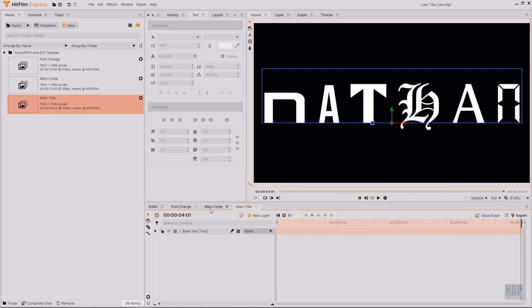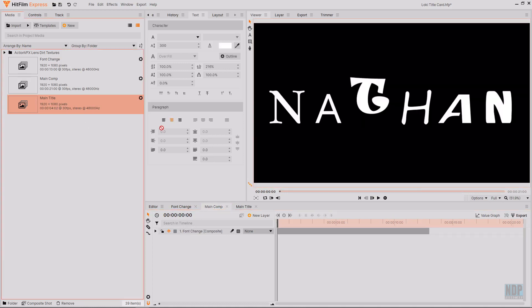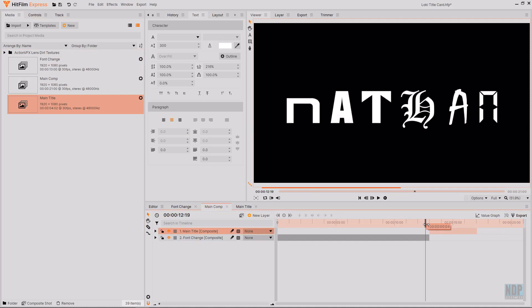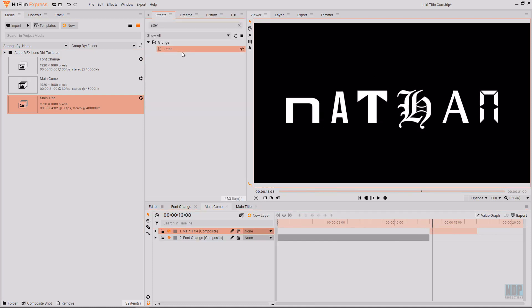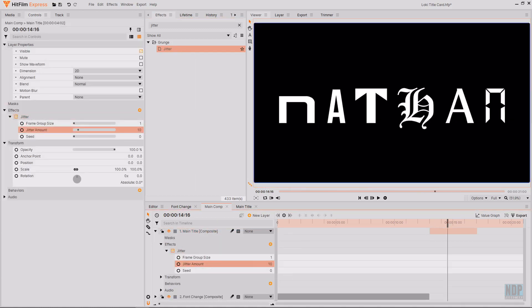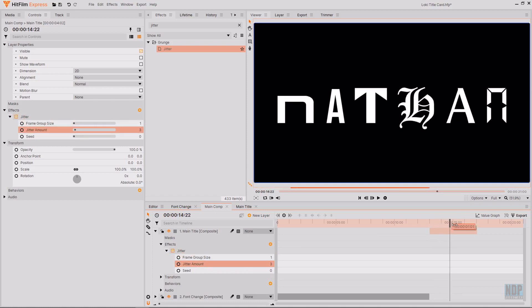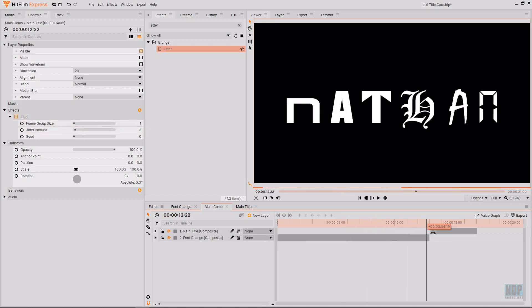Then I'm going to go back to main comp and then drag main title in so that it lines up with the end of font change. To add a bit of glitchy stutter I'm going to add the jitter effect to the main title composite and I'm then going to turn down the jitter amount to 3. This will make it a lot more subtle. This is now everything we need to actually get started with the effect.